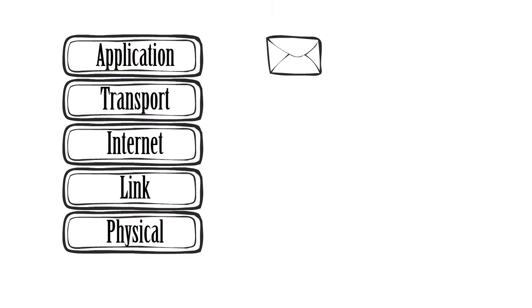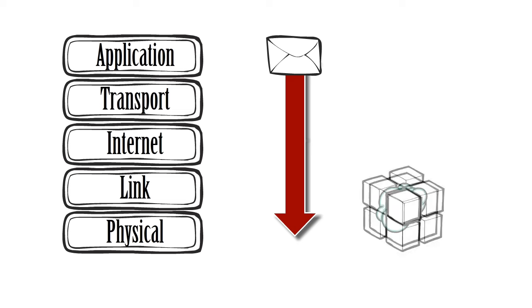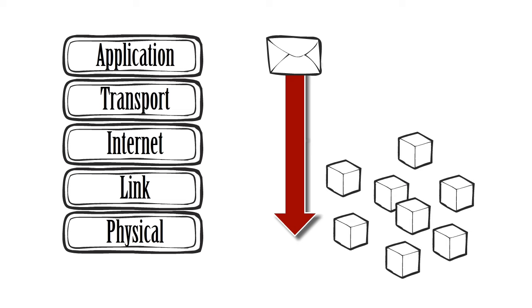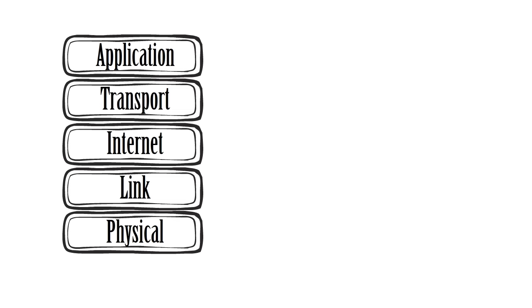The messages that we send are filtered through these layers and broken down into small chunks of data called packets. We start with the application layer to create our message.